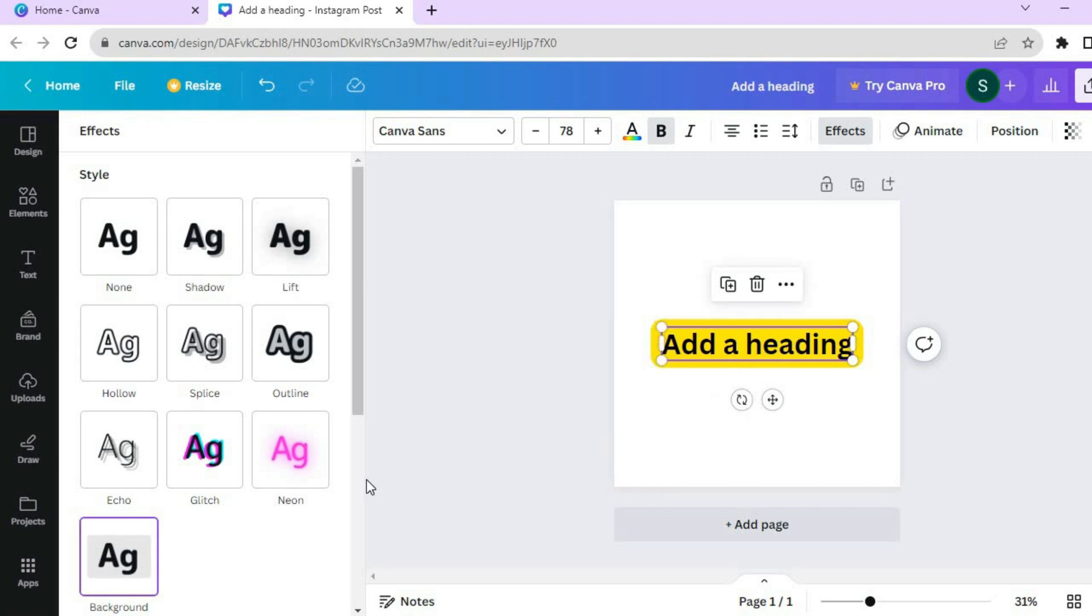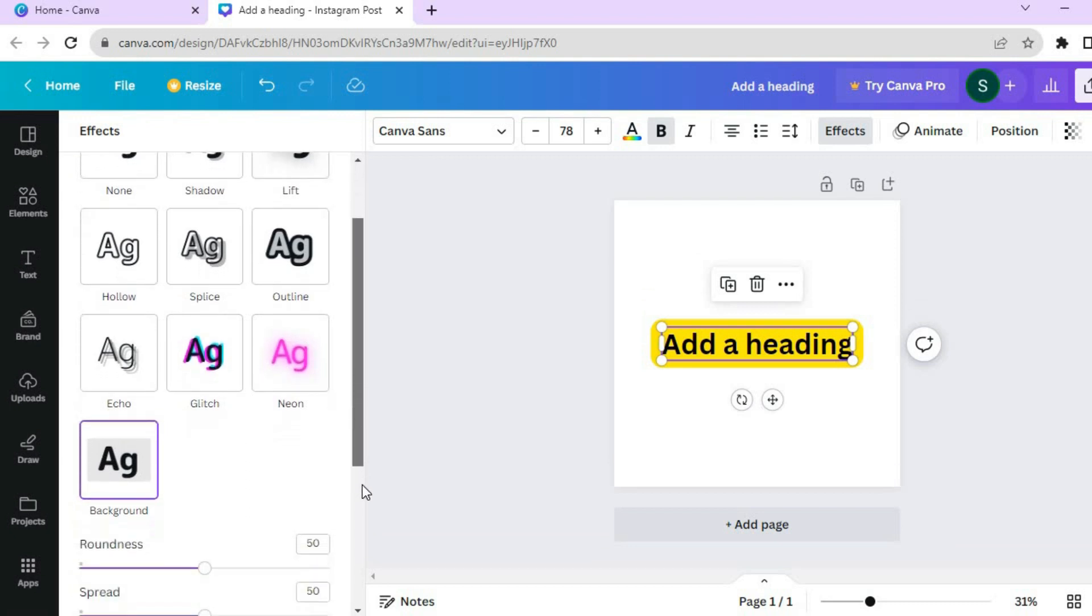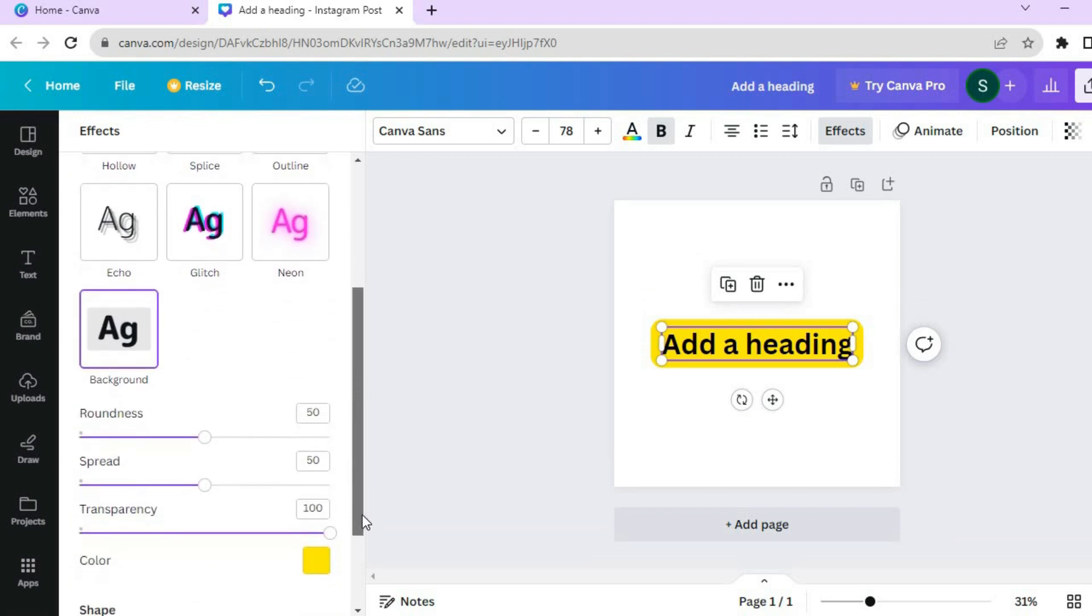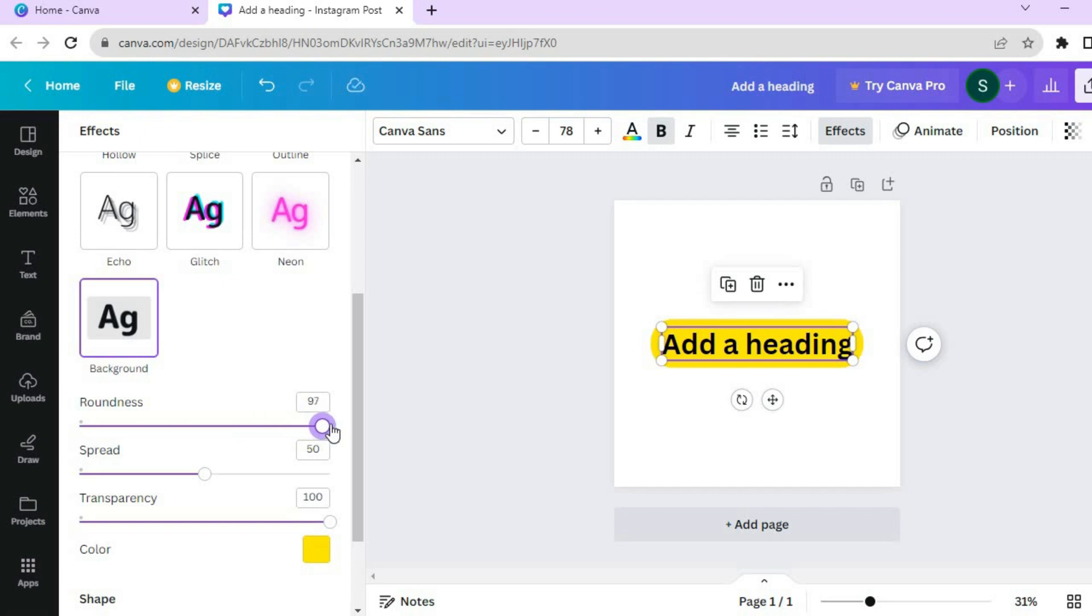If you would like to change the shape of the box, scroll down to where you see roundness. You can pull it to the right if you would like to increase the roundness.